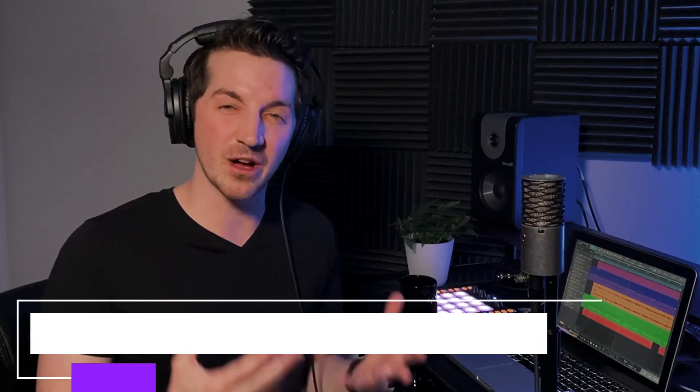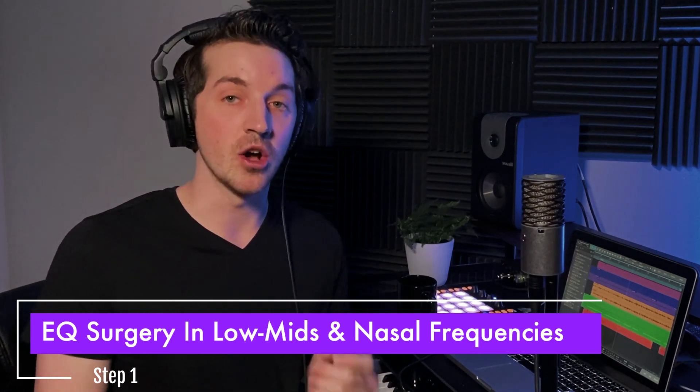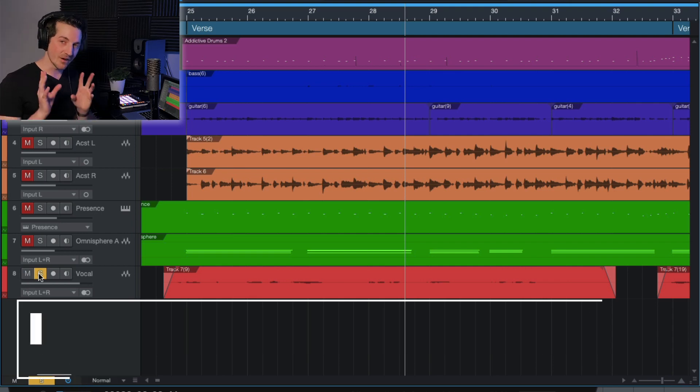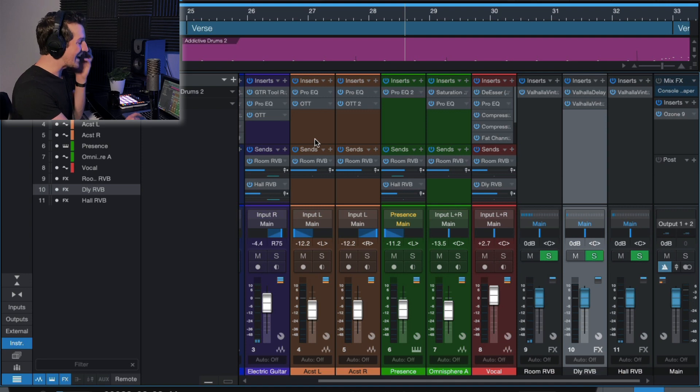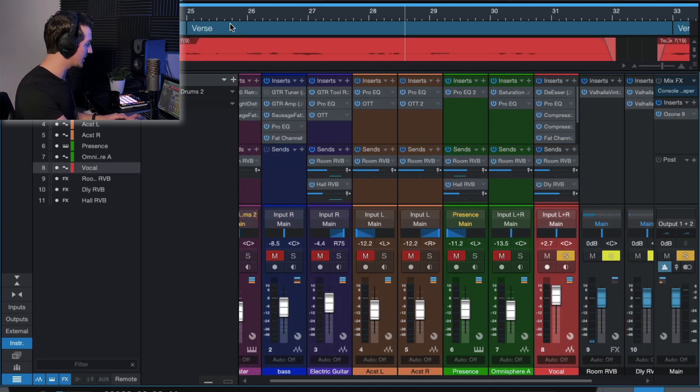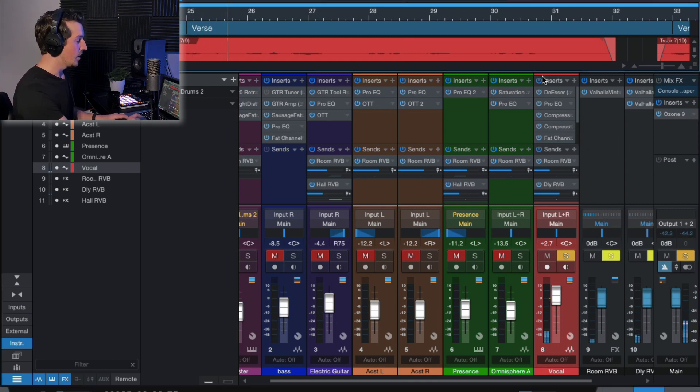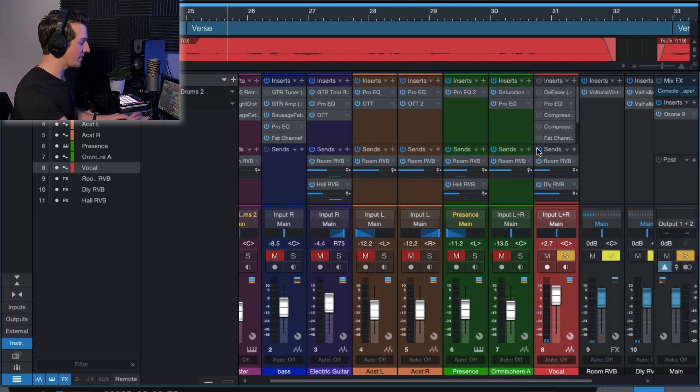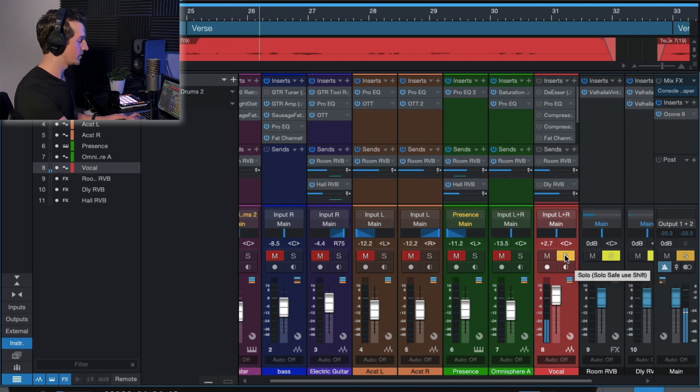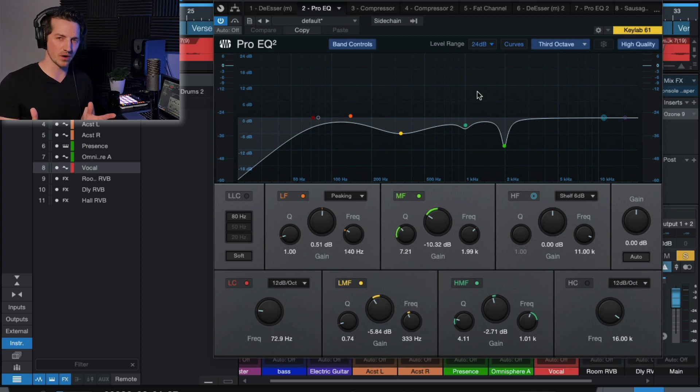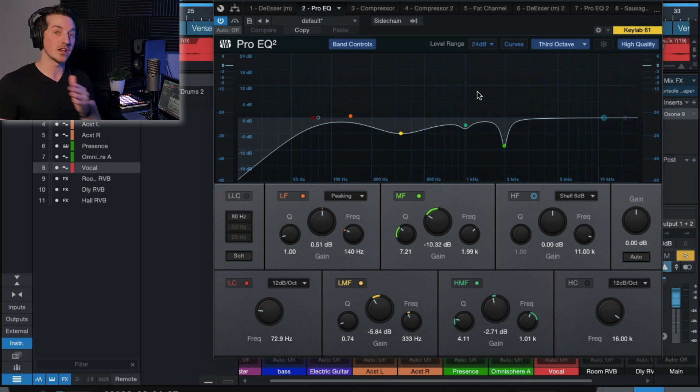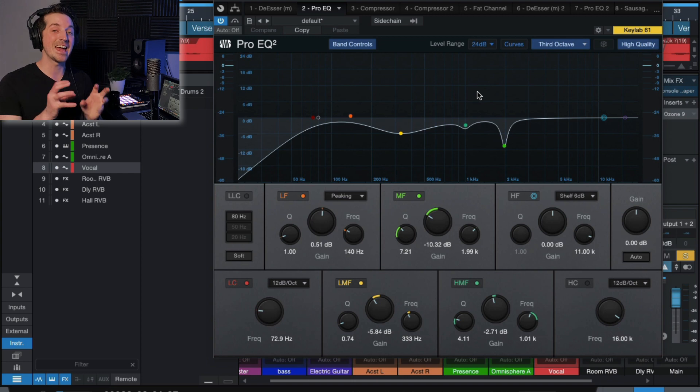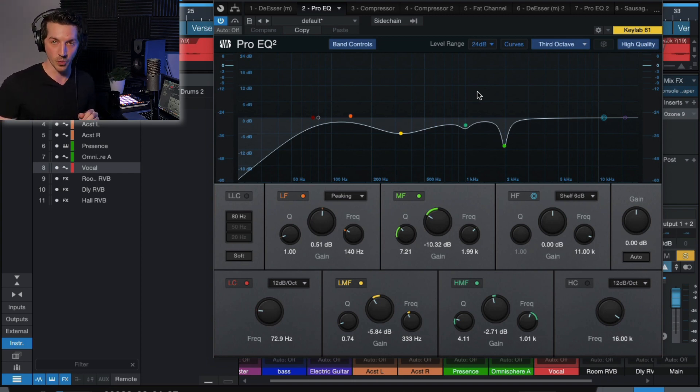Okay, step one in this three-step checklist to get your vocals to sound nice and warm is you want to do some EQ surgery on the low mids and the nasal frequencies. And I'm being very specific here because low mids and nasal frequencies are the antithesis of warmth. Now I'm gonna say something here that's critically important: when you're trying to add warmth to your vocal, the first thing you should do is not try to add warmth to your vocal. The first thing you should do instead is get rid of the things that are keeping your vocal from sounding warm.